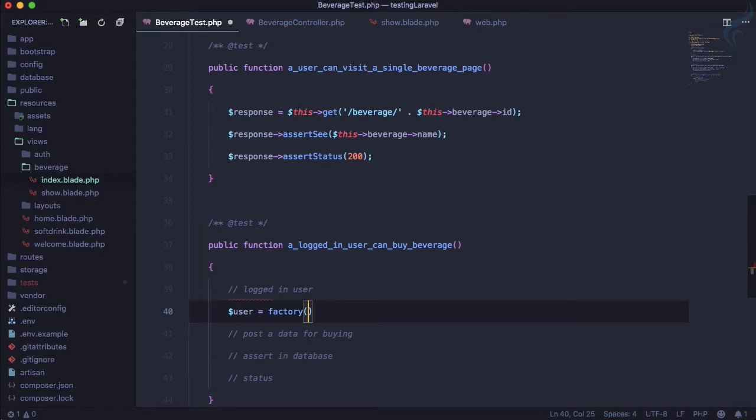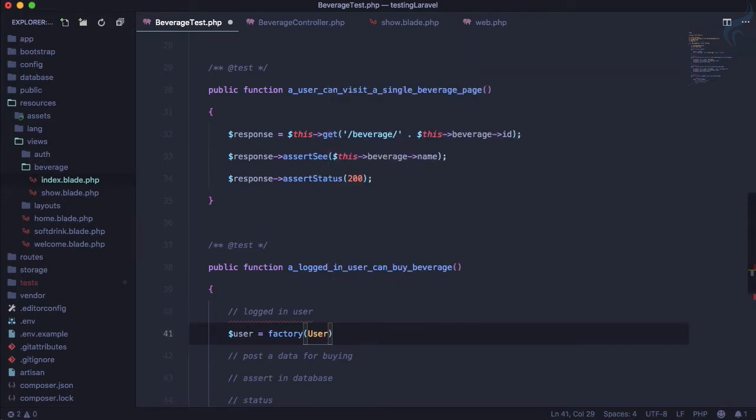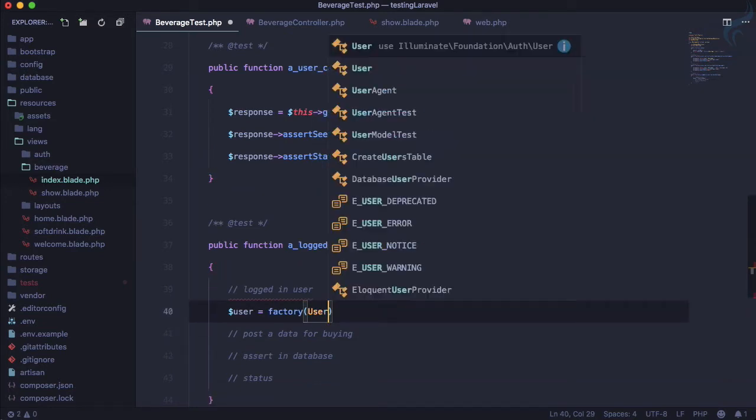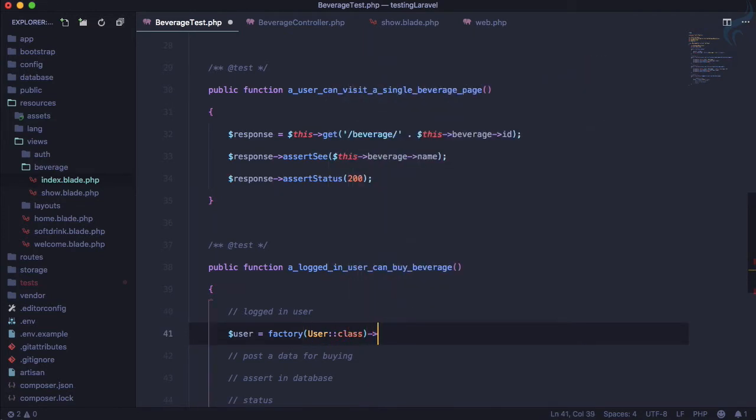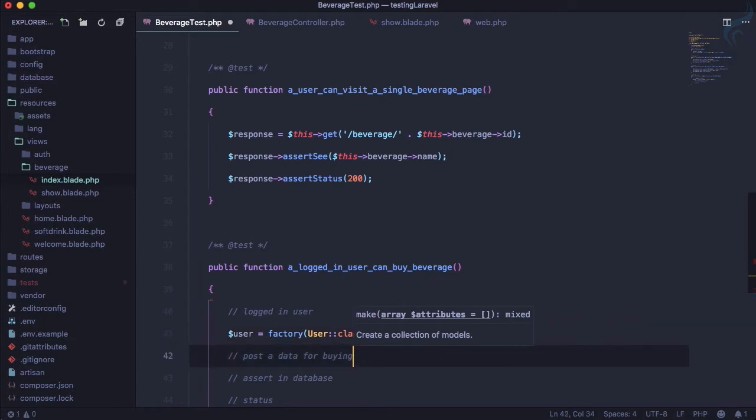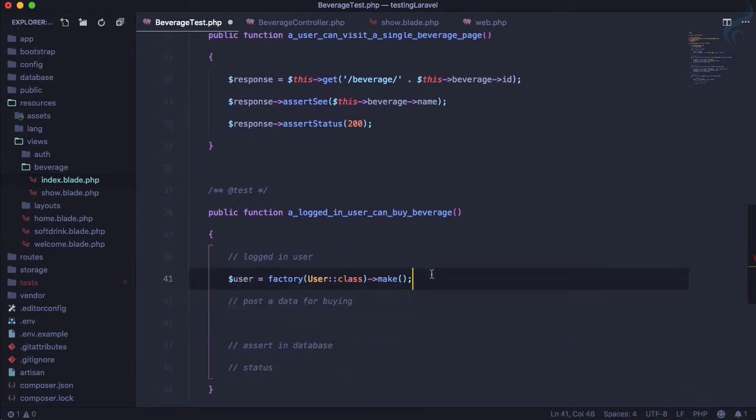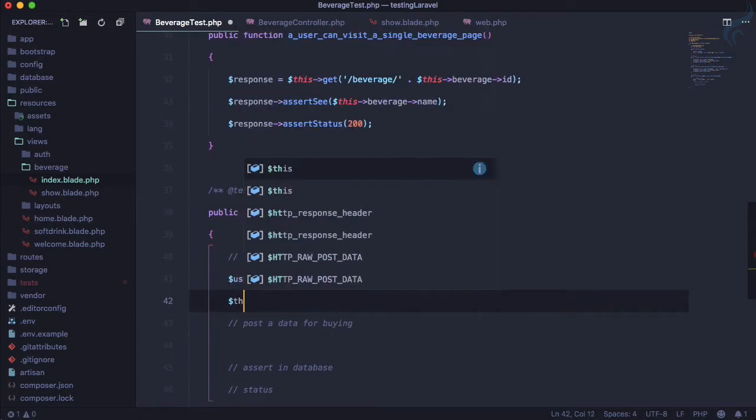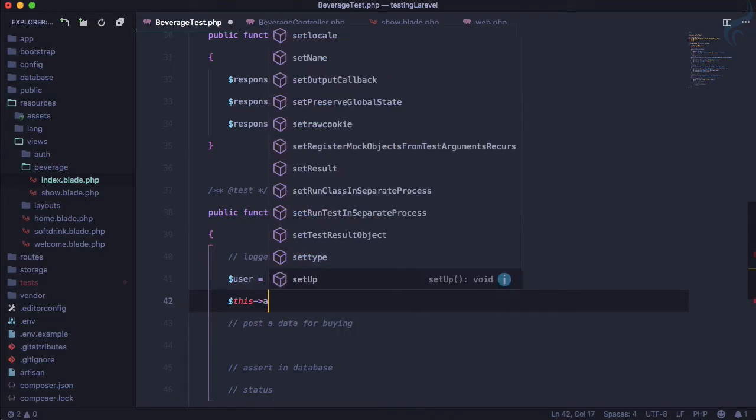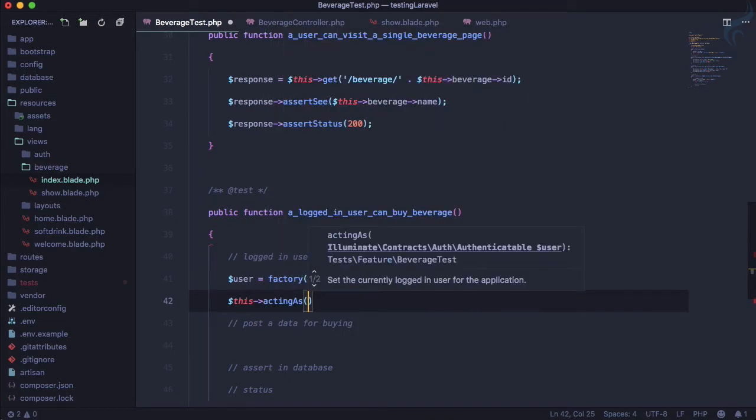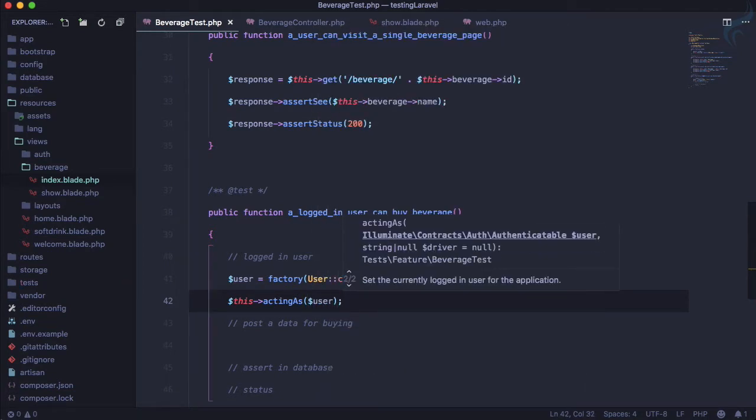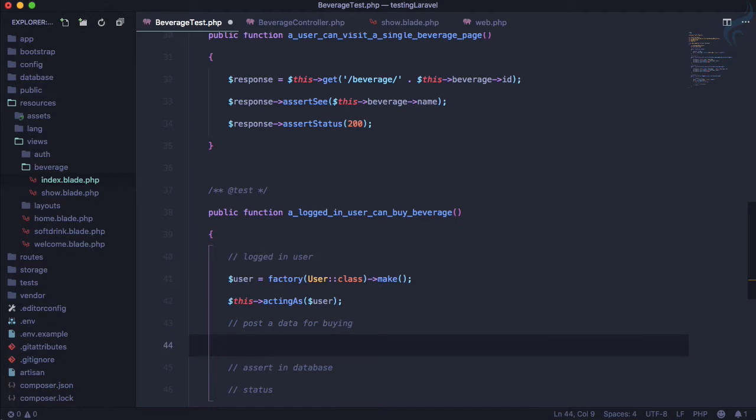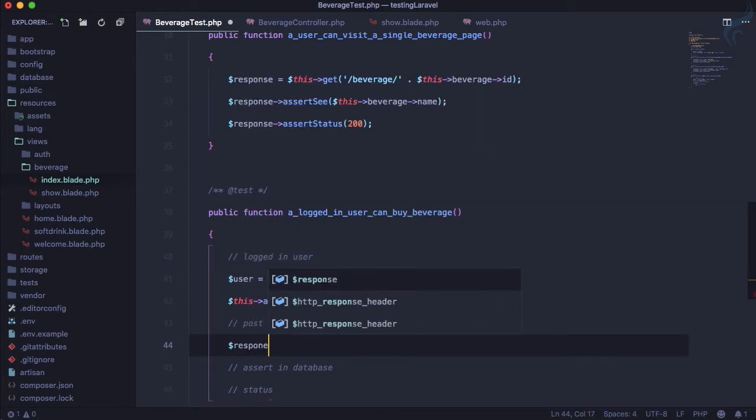First thing first, logged-in user. Let's use the factory user, and that has to be app user class. Let's make one for me. Then we need to post it, but before posting let's use this user as a logged-in user. So acting as the user, that's good.